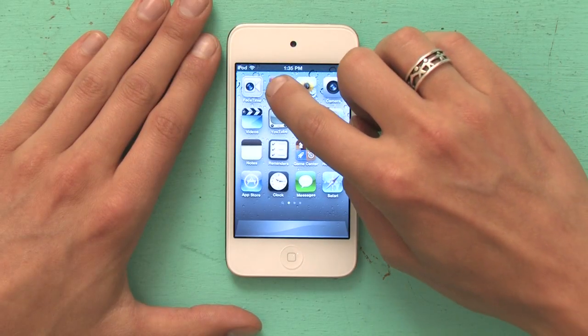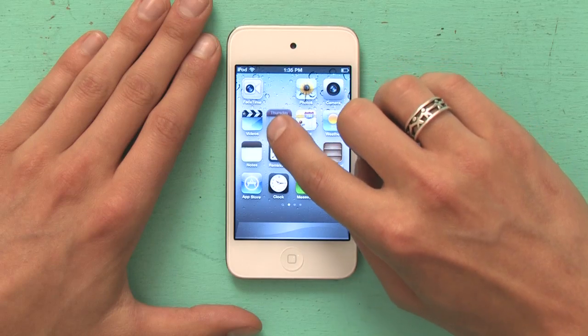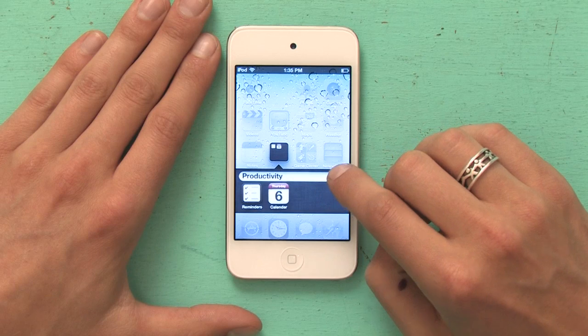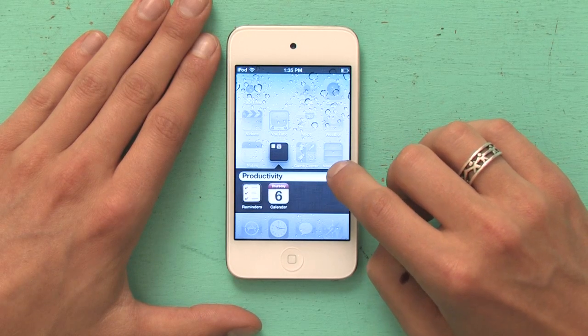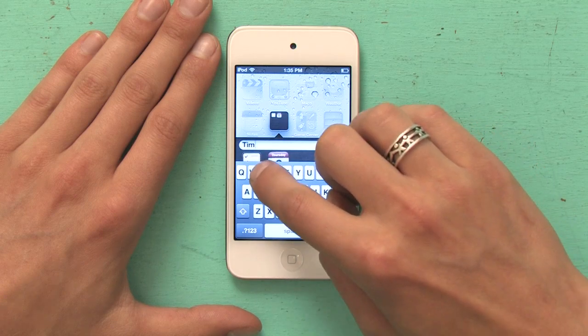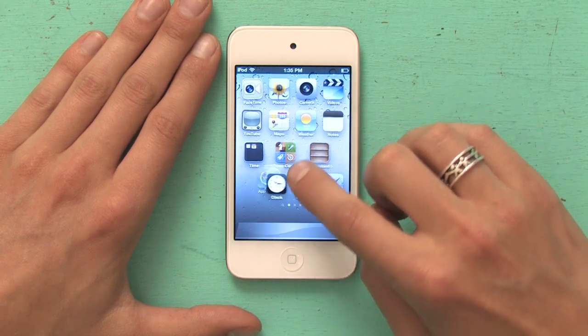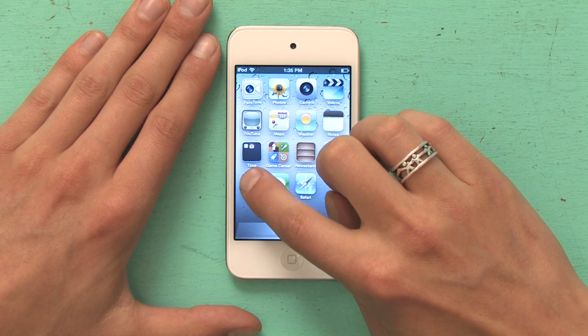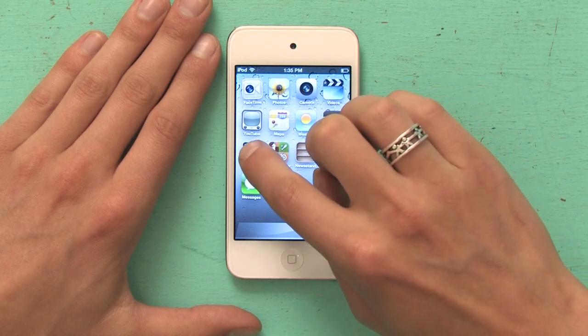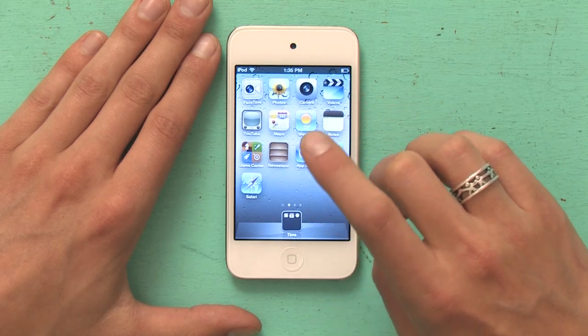Now, while things are still wiggling, I'm going to think about what things go together. In my case, Reminders and Calendar go together, so I'm going to pick up Calendar and drop it on top of Reminders. It's going to create a folder, and it calls it Productivity by default. I'm going to erase that and call it Time. Clock probably goes in there too, so I'm going to pick up Clock and drop it down there. Now I'm going to pick up that whole folder and drag it down to my dock and let go.